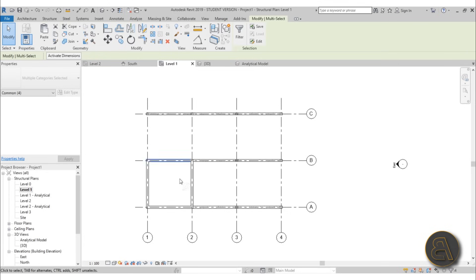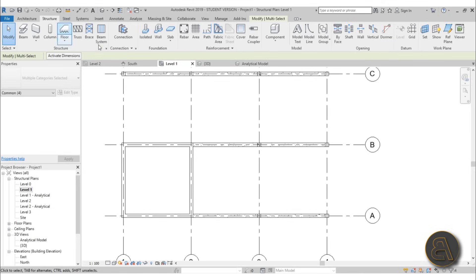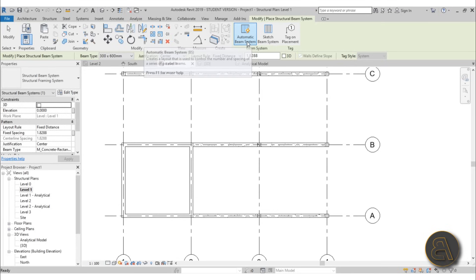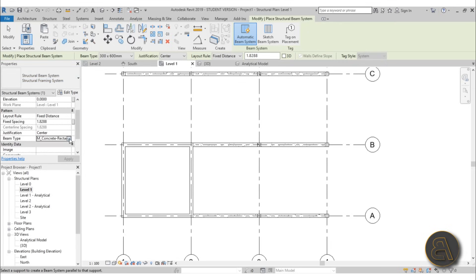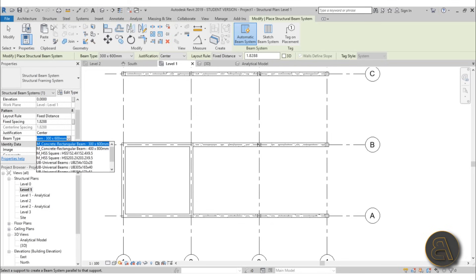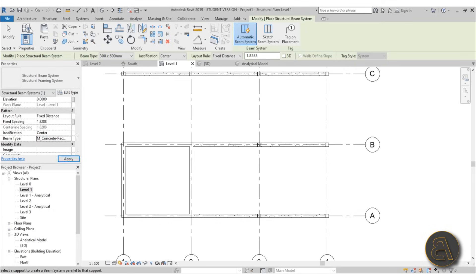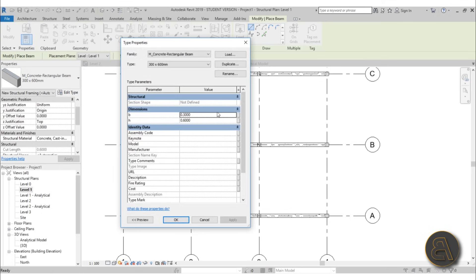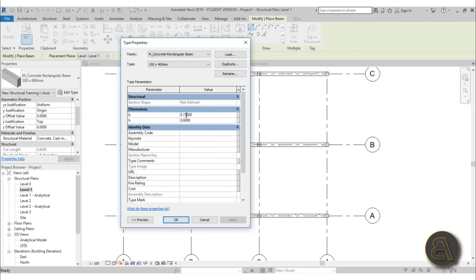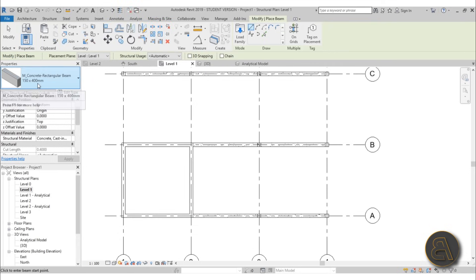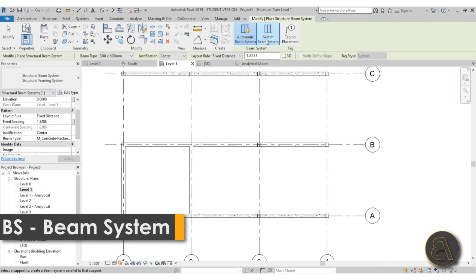Let's go back to Level 1 and add a beam system to complete the look. Go to Structure, Beam System, and choose Beam System by Sketch. When you open this up you'll see a beam type option, but the available beams are too big for our model. Go to Structure, Beam, Edit Type, duplicate it, and call it something like 400 by 150 by 400. Hit OK, and change the dimensions to 0.15 and 0.4. Now we've got a smaller custom beam type.